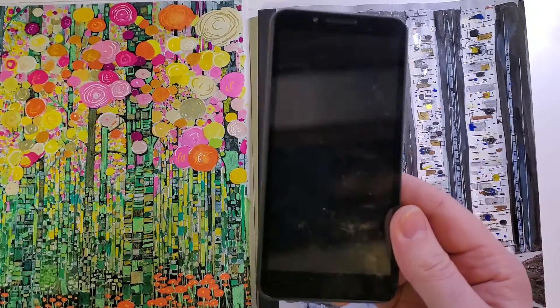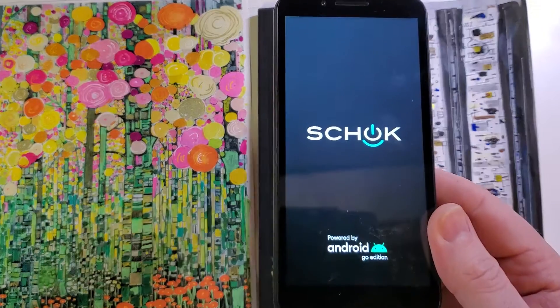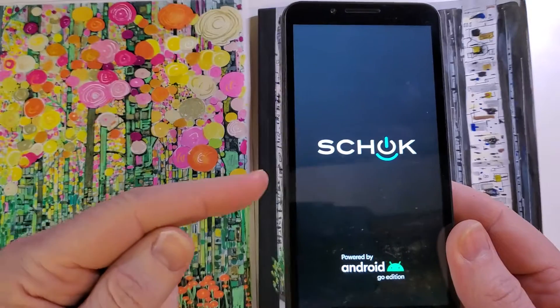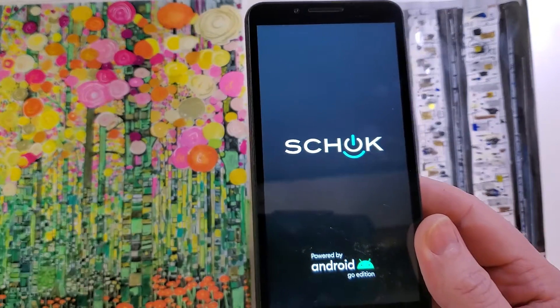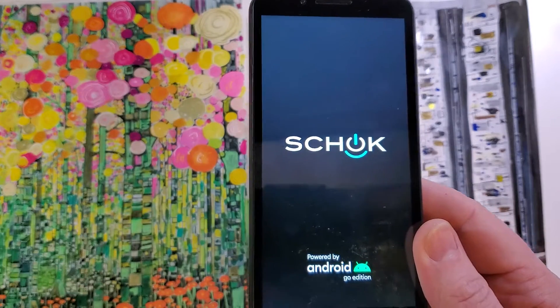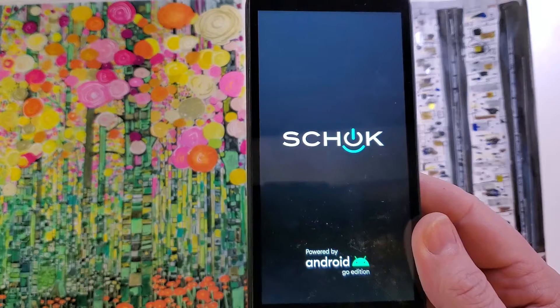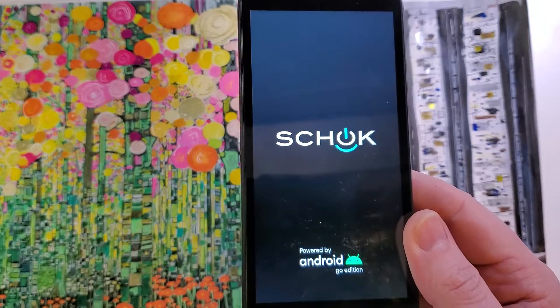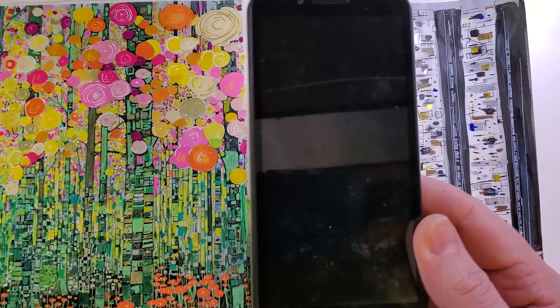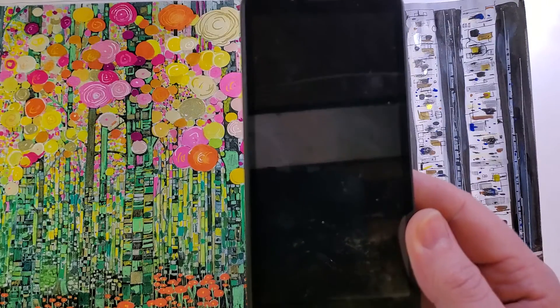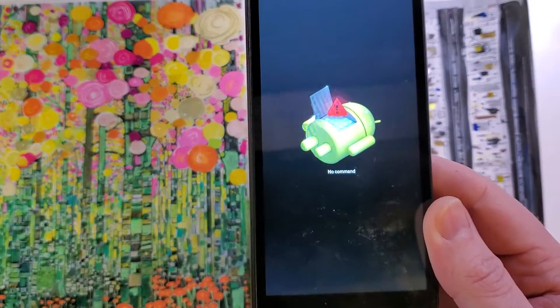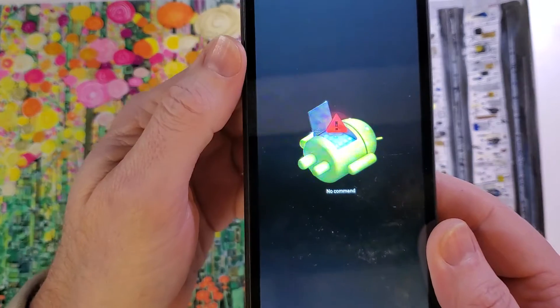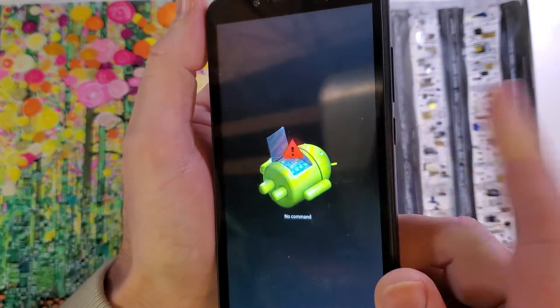And then a few more seconds now. It's gonna scroll through this opening screen, and then it's gonna bring up the no command fallen Android. Stand by just a few more seconds. There we are at the fallen Android no command.